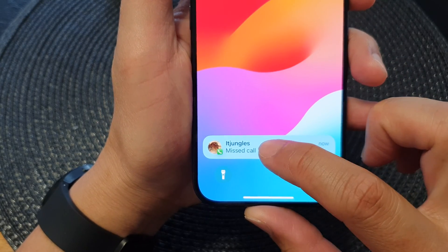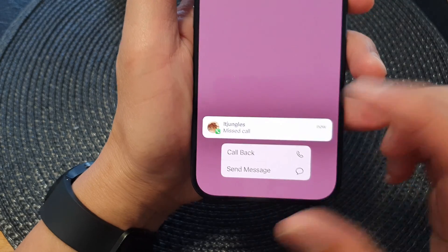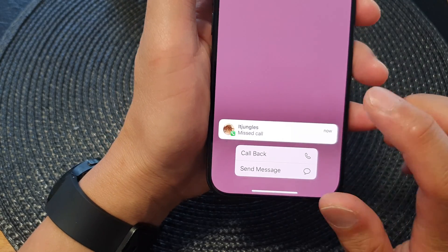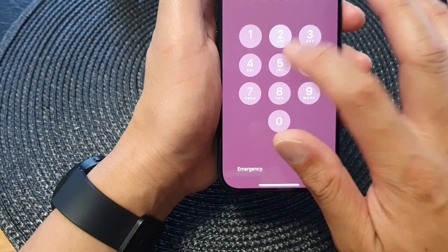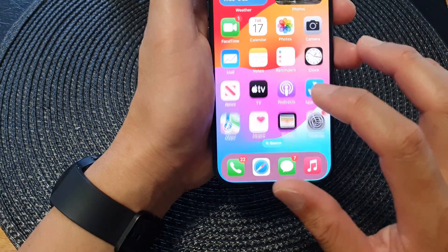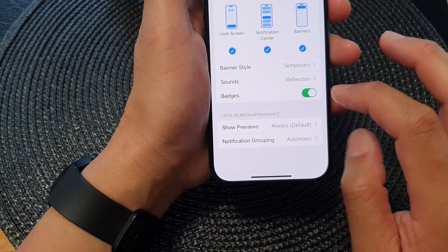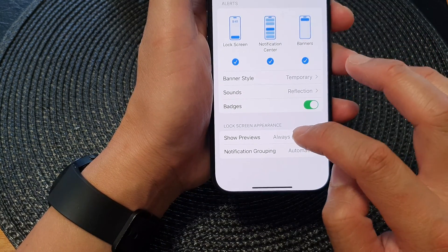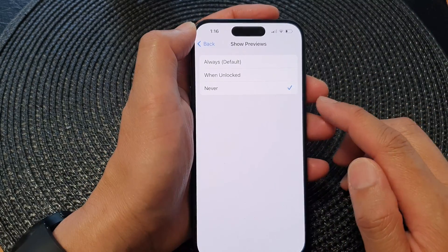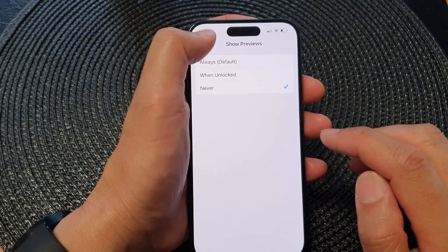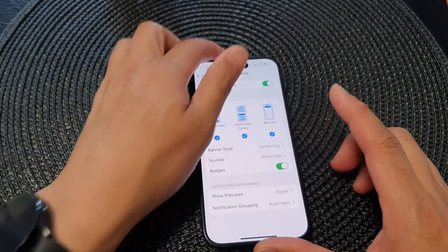Now if I go in here and switch off that function — go to Show Previews and choose Never — I'll lock the device again.